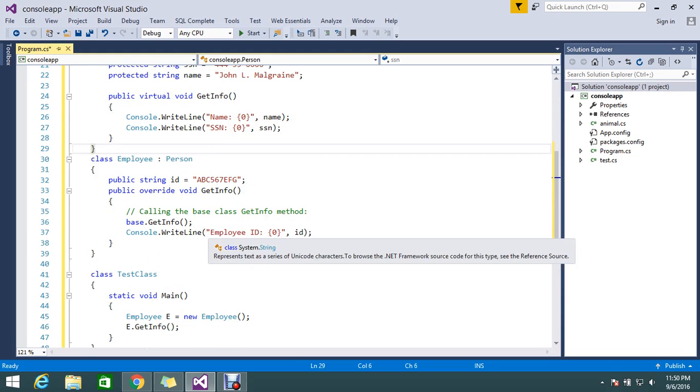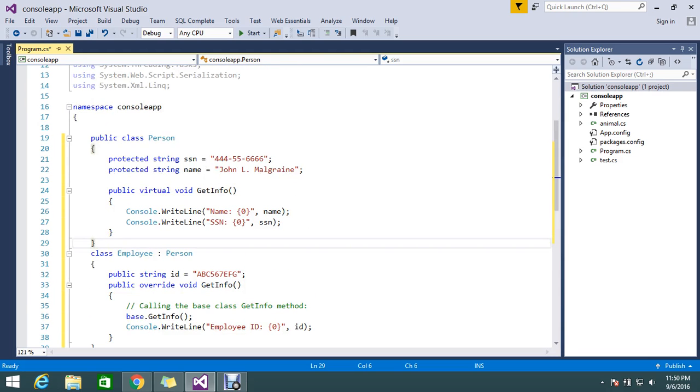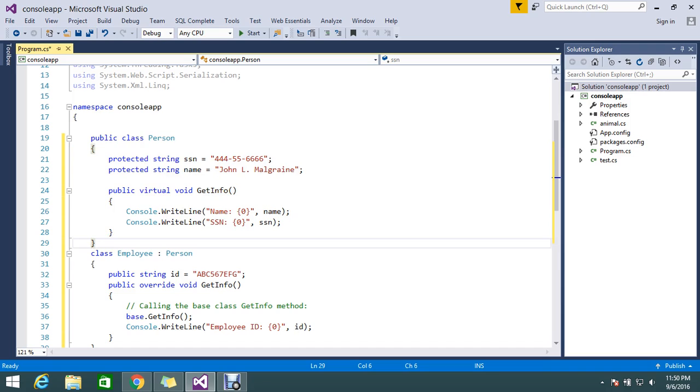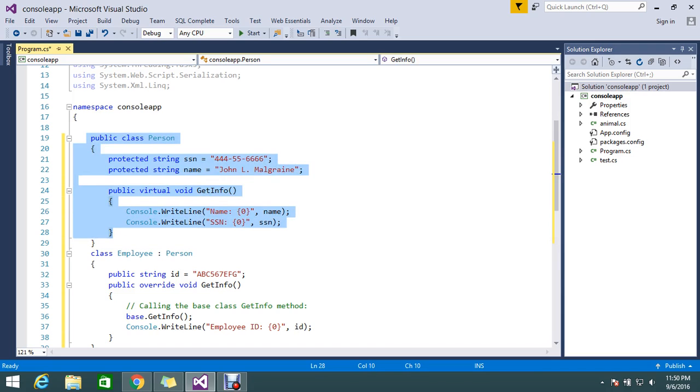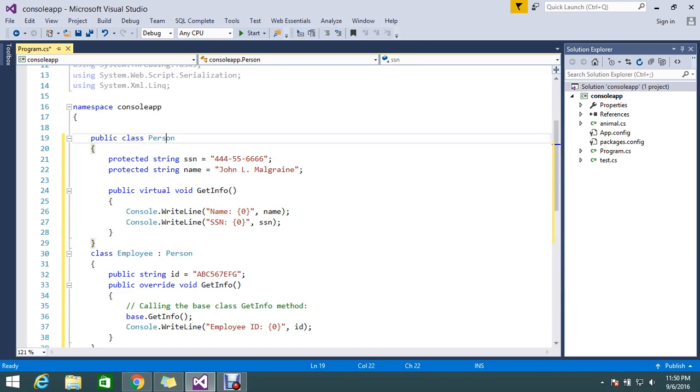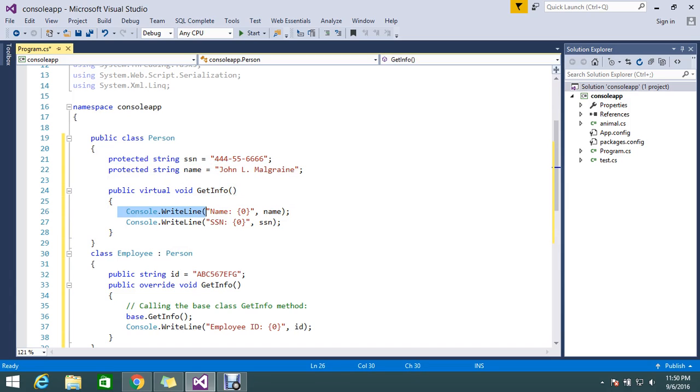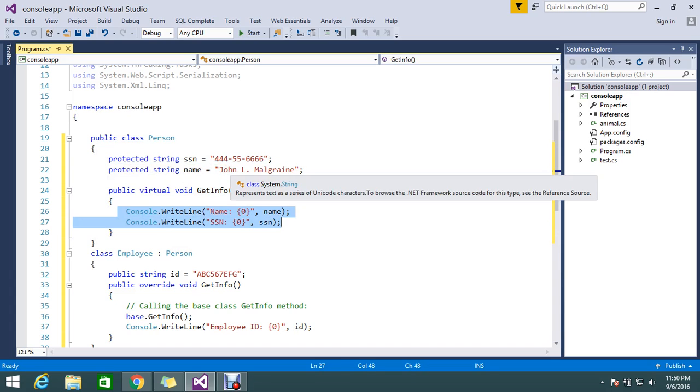This is my sample code to explain what is the base keyword. This is my class - this is my base class called Person. I have a method called GetInfo. In GetInfo, I'm just writing this string values.